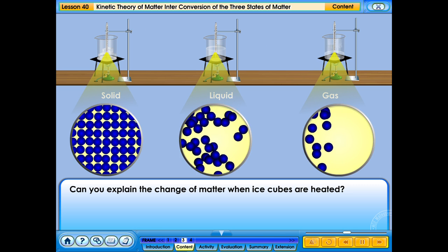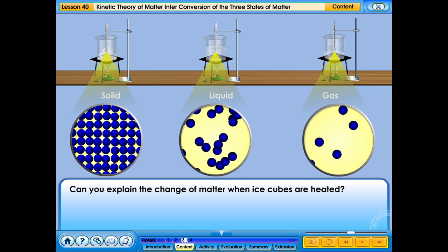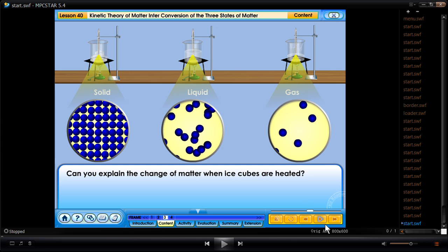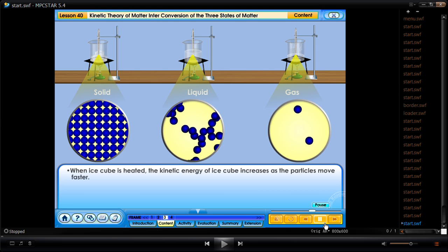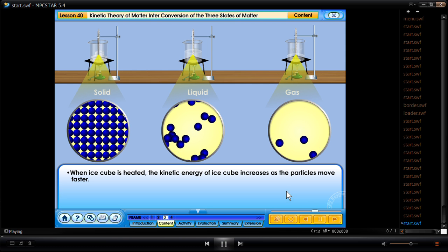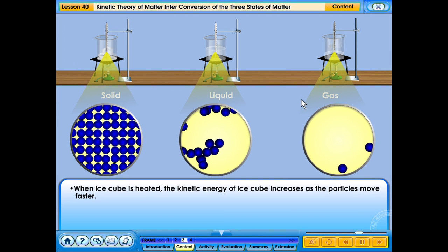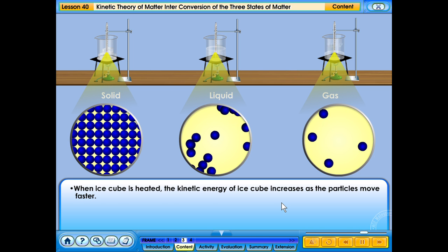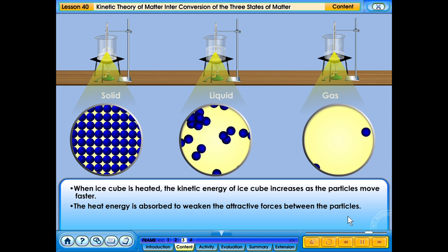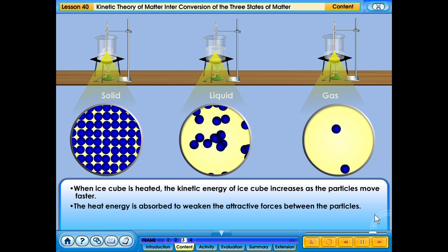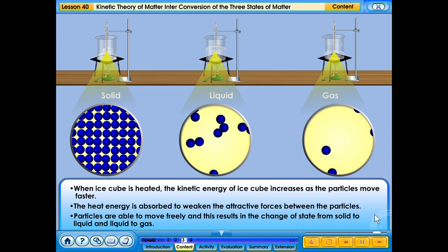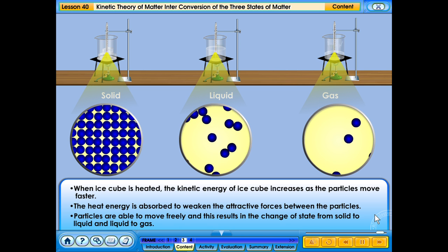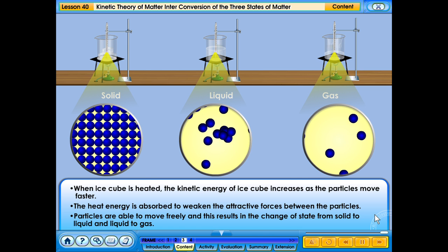Can you explain the change of matter when ice cubes are heated? When an ice cube is heated, the kinetic energy of the ice cube increases as the particles move faster. The heat energy is absorbed to weaken the attractive forces between the particles. Particles are able to move freely, and thus results in the change of state from solid to liquid and liquid to gas.